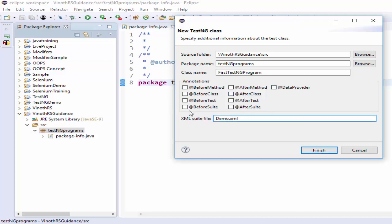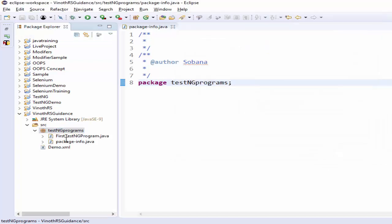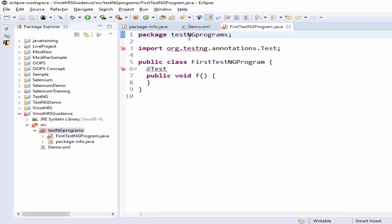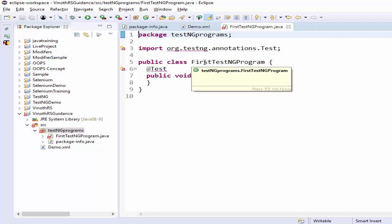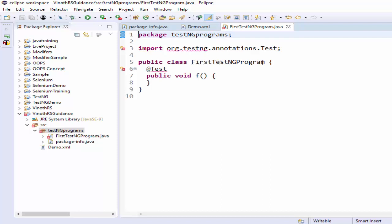Here you can see many annotations. We will be seeing each annotation one by one in upcoming videos. Once you enter the XML file name, just click on Finish. Now you can see the package name 'testng programs' and a class file called 'FirstTestngProgram' is created.